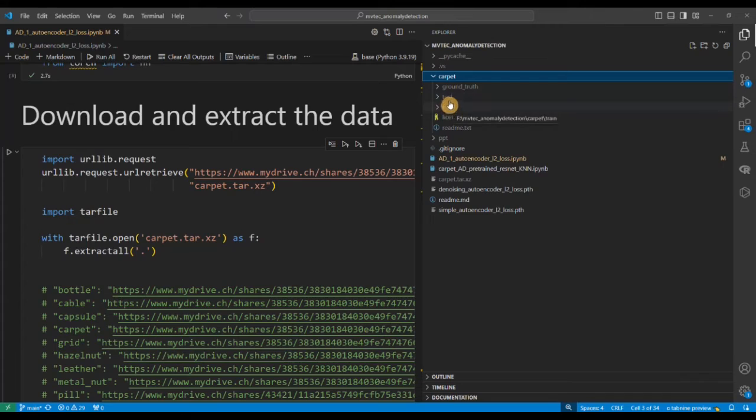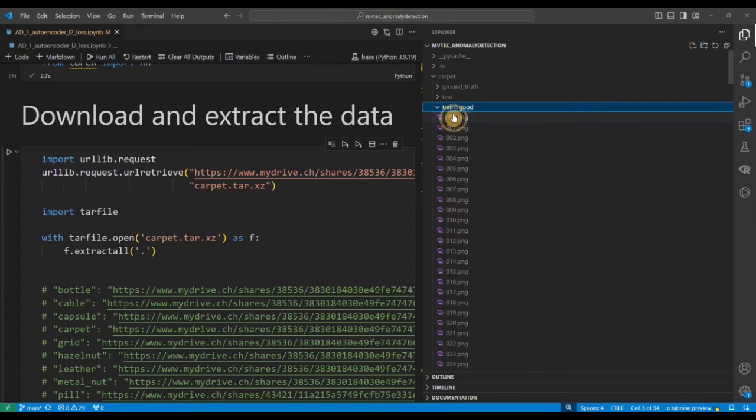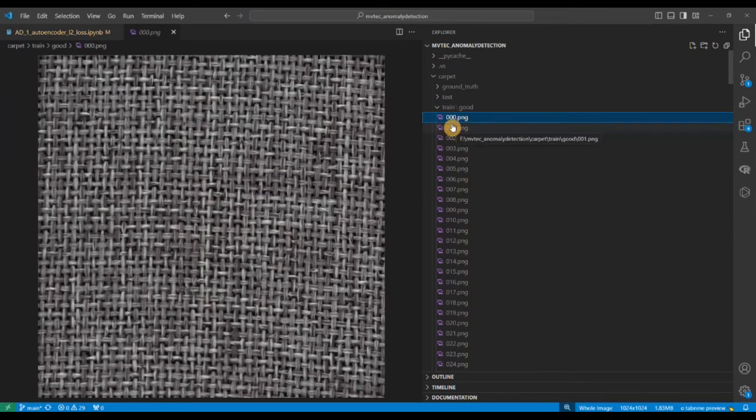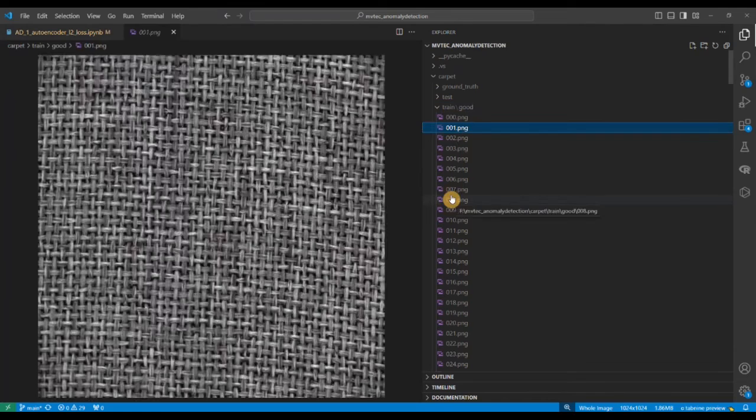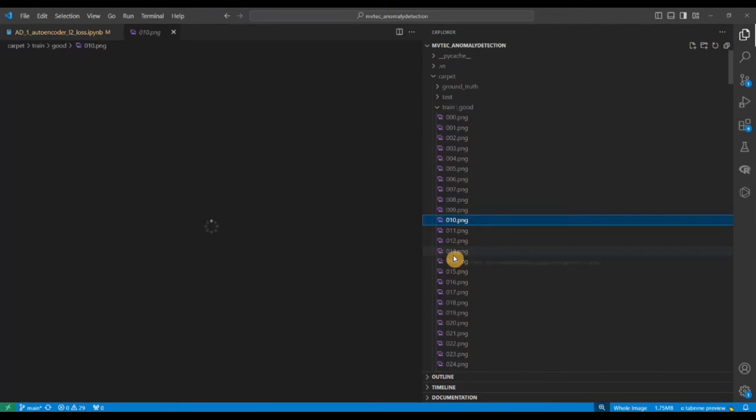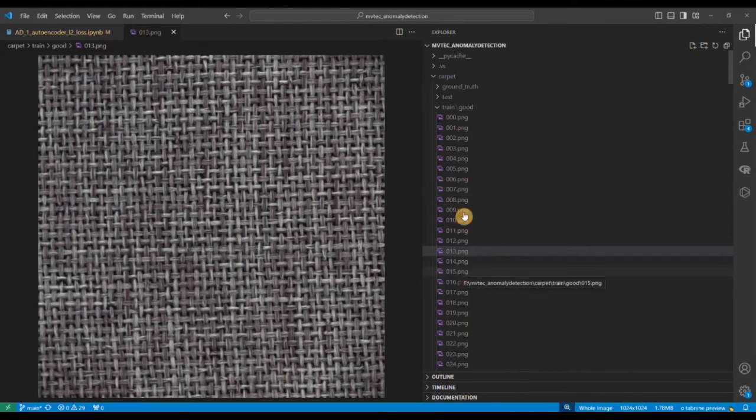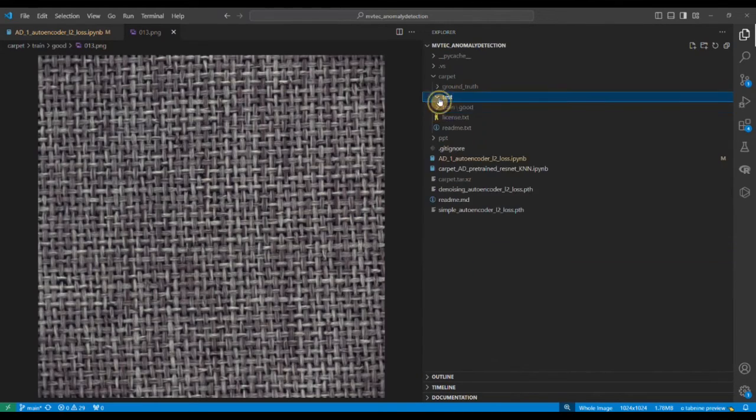For now we won't look at the ground truth, we are just going to look at the train and the test. The train dataset has a subfolder good which means the normal dataset and you have images something like this. They are conditioned, their name is good dataset.